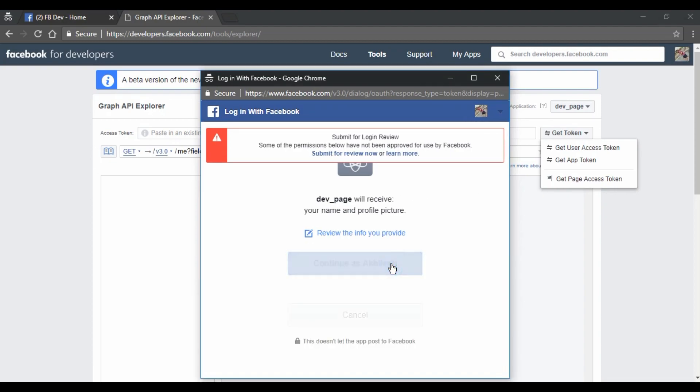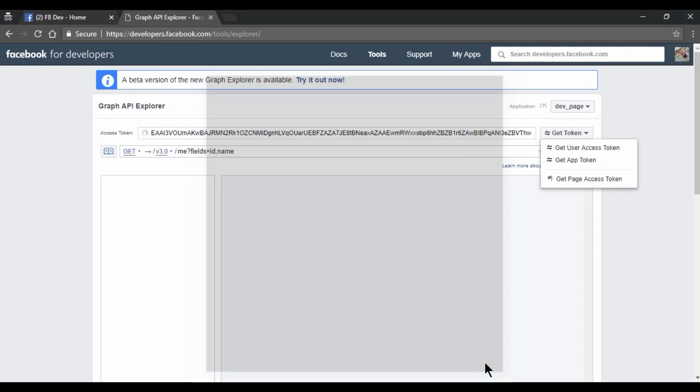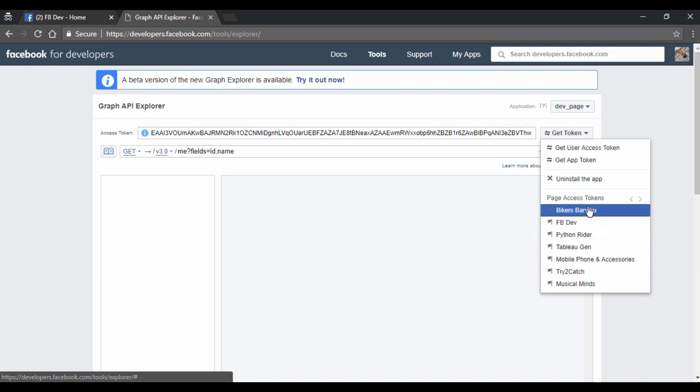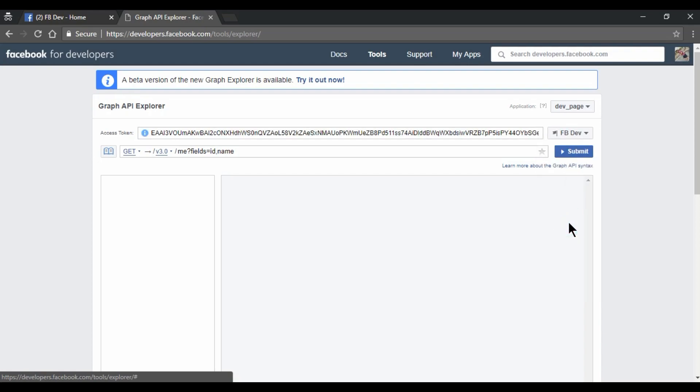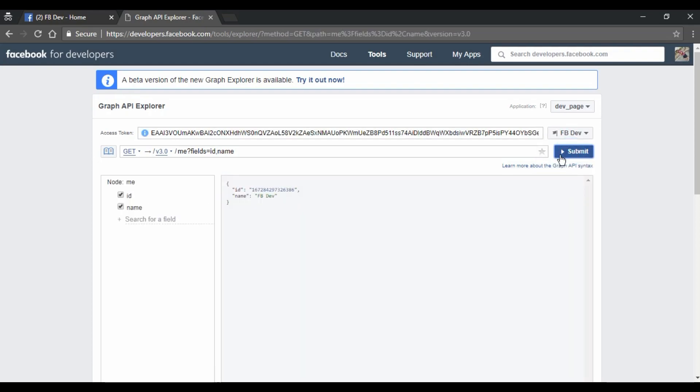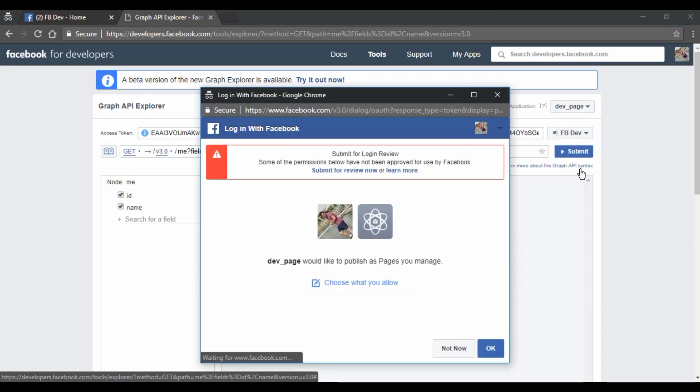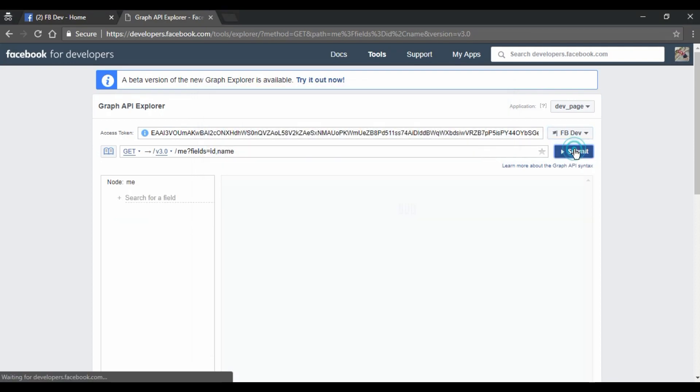Then it will ask for the permission. Yes, I am giving it. Continue and click on OK. Yes, we got all the listed pages which we have associated with my account. So this is the page for which we need this access token. So I am clicking on it and submit. Okay, one more thing. You need to give request, publish pages access also. So just click on it and hit OK.